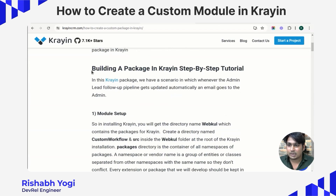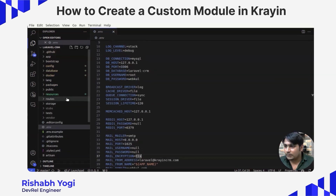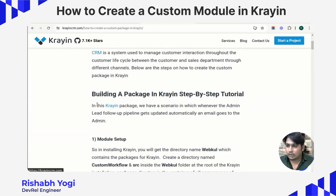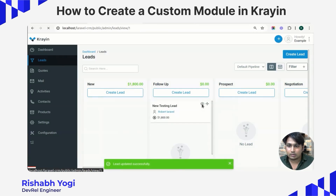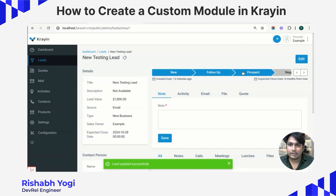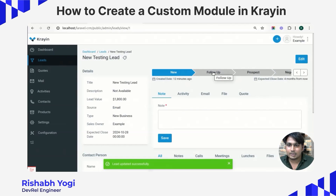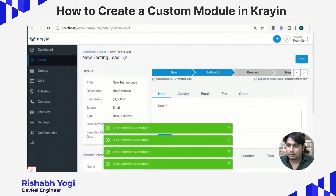Moving directly to the setup: firstly, you need to open it in your code editor, as I have already opened it. This is the directory structure of Crane. In this package we have a scenario where whenever the admin lead follow-up pipeline is updated, it gets automatically updated and an email goes to the admin. Right now the mail is not going, so our module will handle that — whenever the follow-up pipeline gets updated, it will automatically mail to the admin.